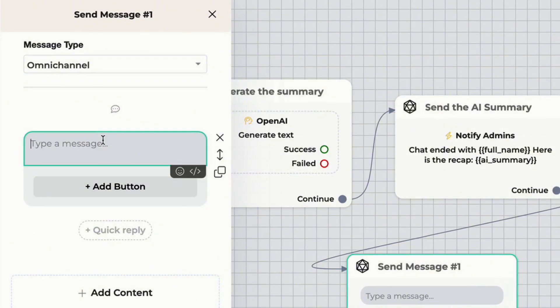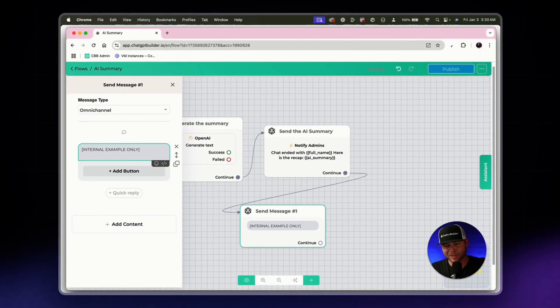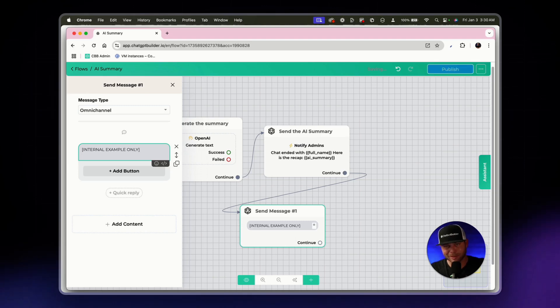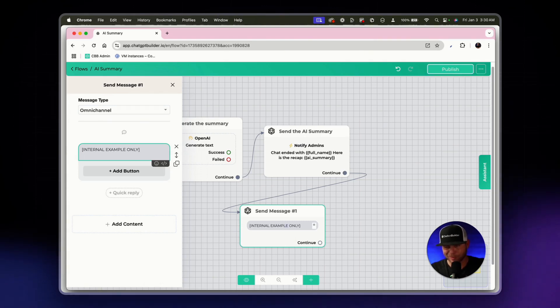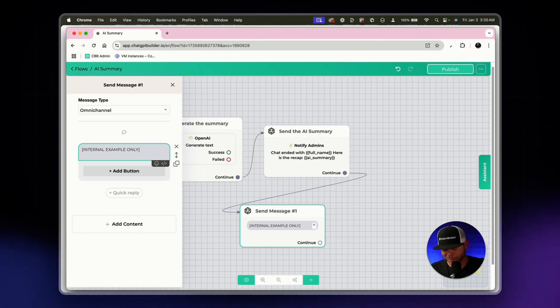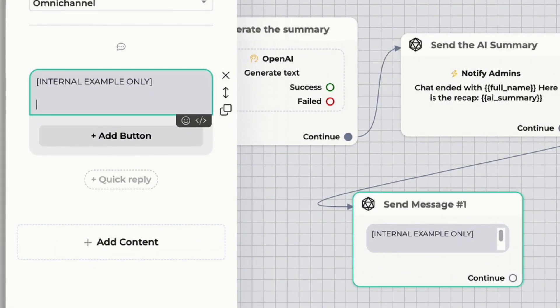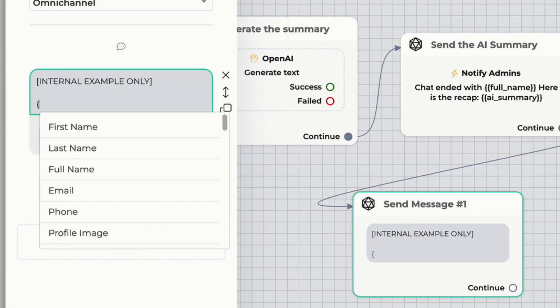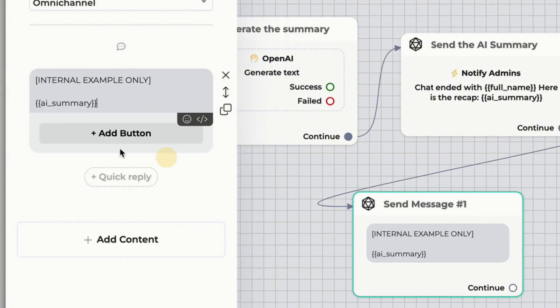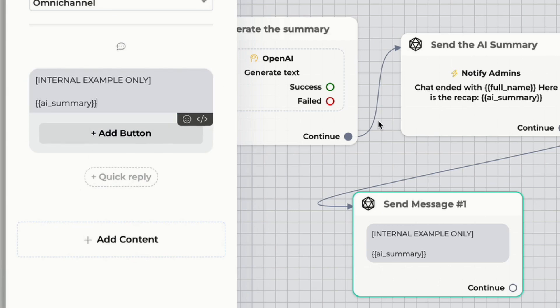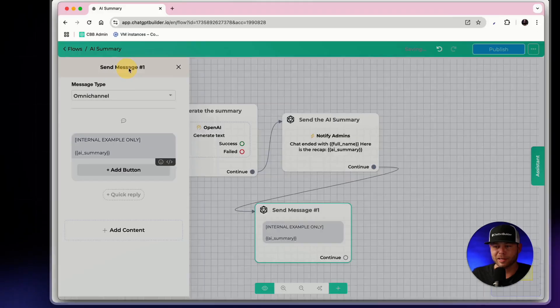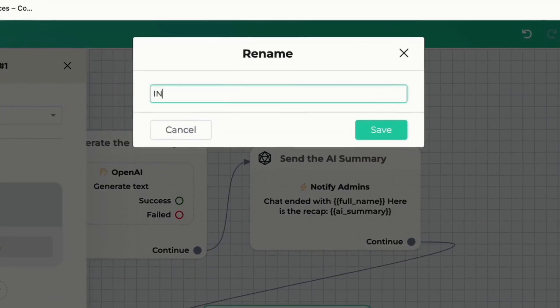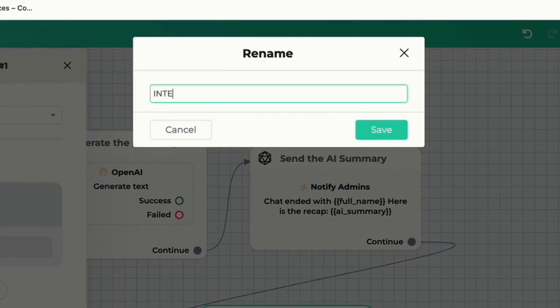And so I'll say internal example only. That way we know what's coming on here. This is not for the end user. It's just for the admin. So I've got my message here, my title, internal example only. And then I'll just use AI summary for the content of this message block. And so let's just call this internal review.